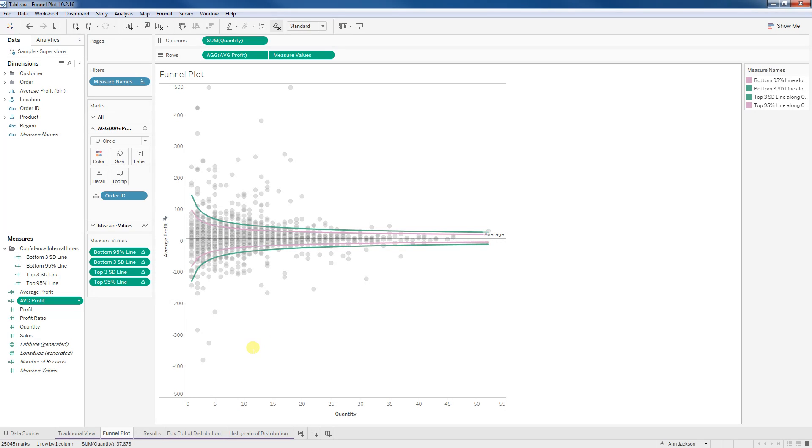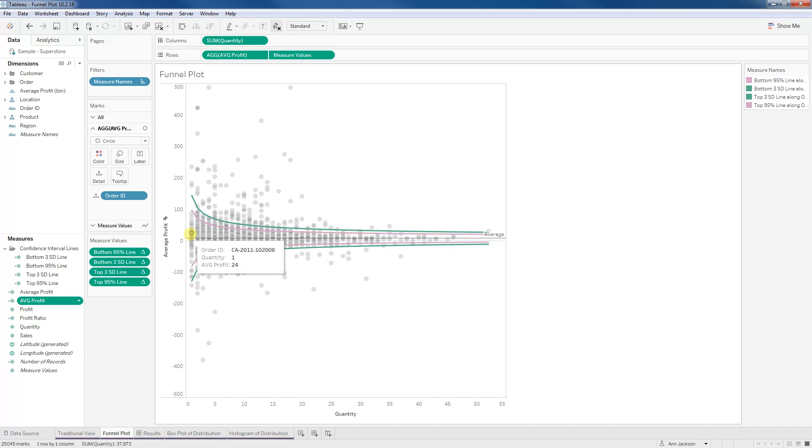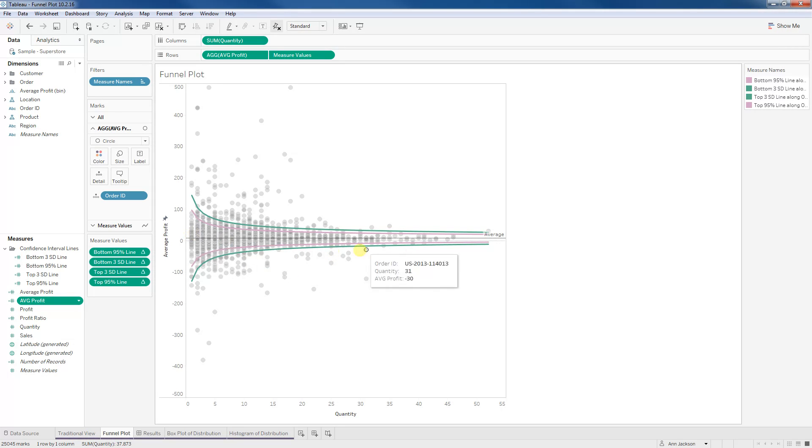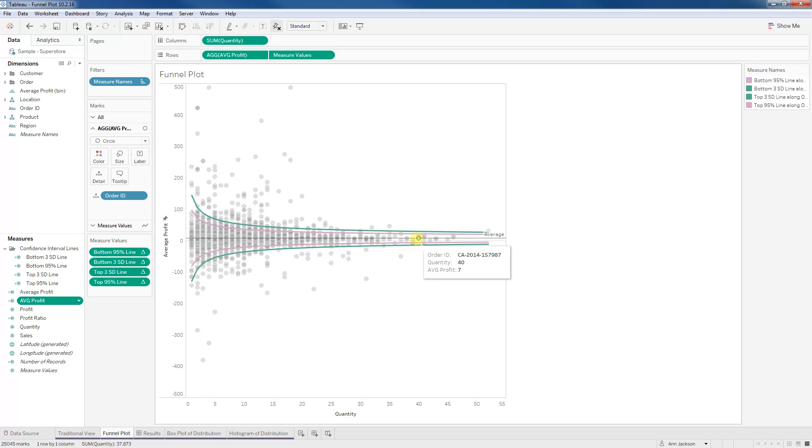And if you were to logically think about what's going on here, this makes sense, right? We would expect that there would be more variation on an order where it had just one item in terms of what that average profit per item could be. Then let's say something that had 40 items on it. And this one even seems like it's falling right on that average line. That's seven.